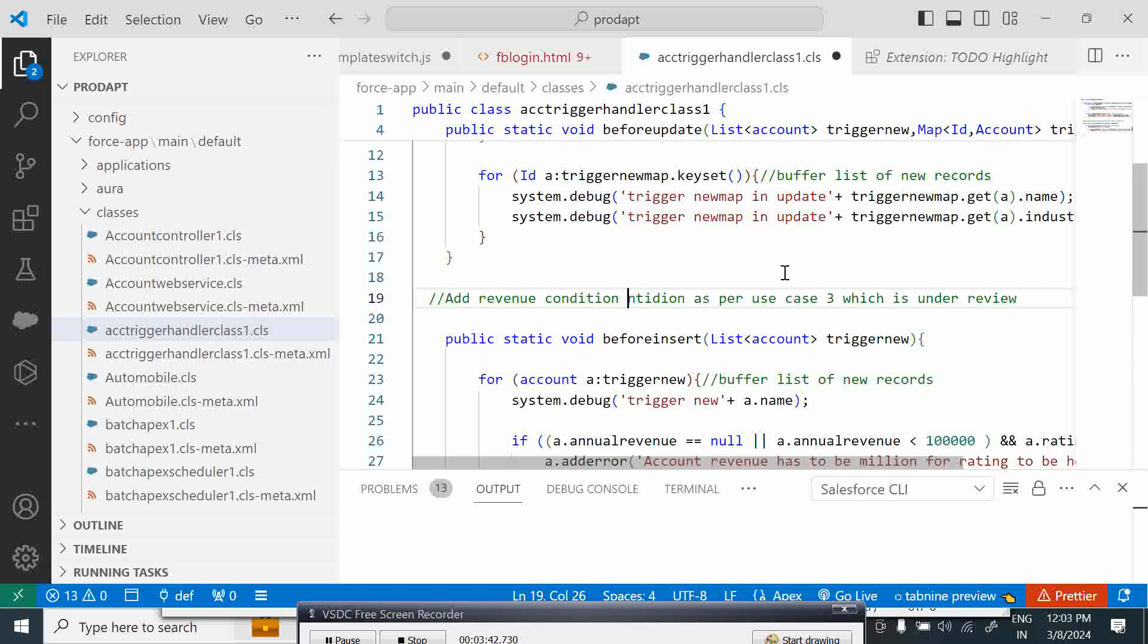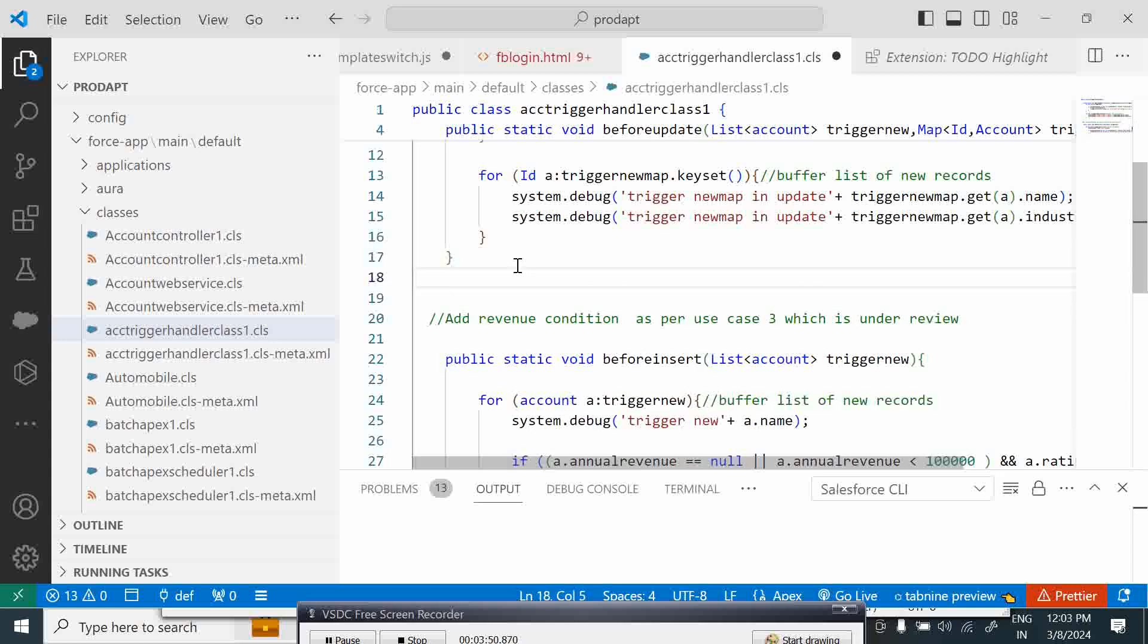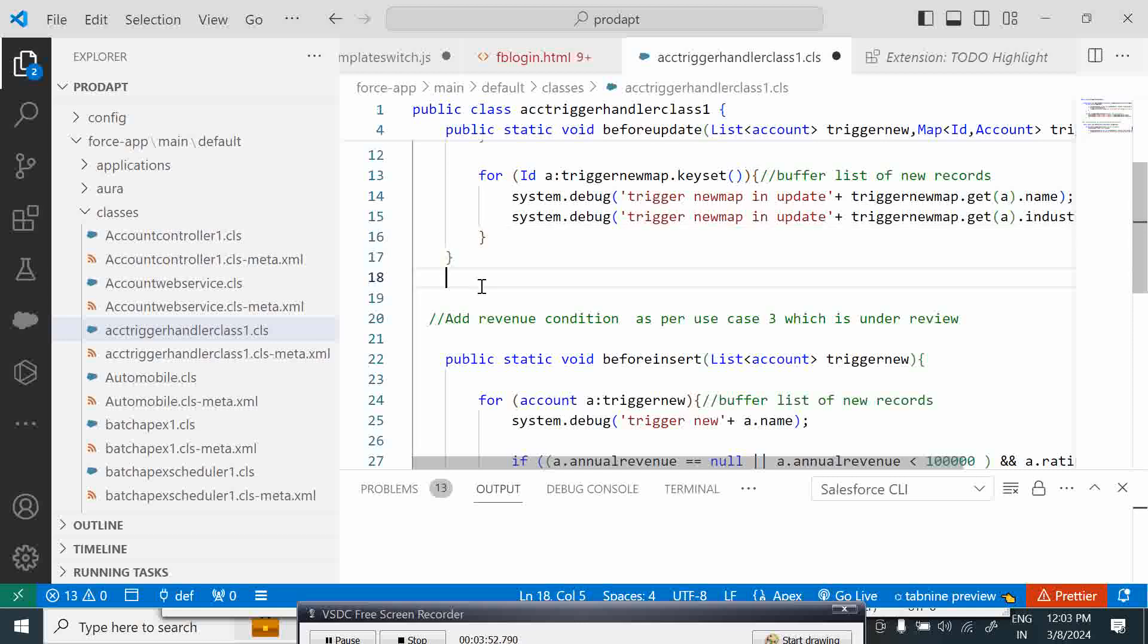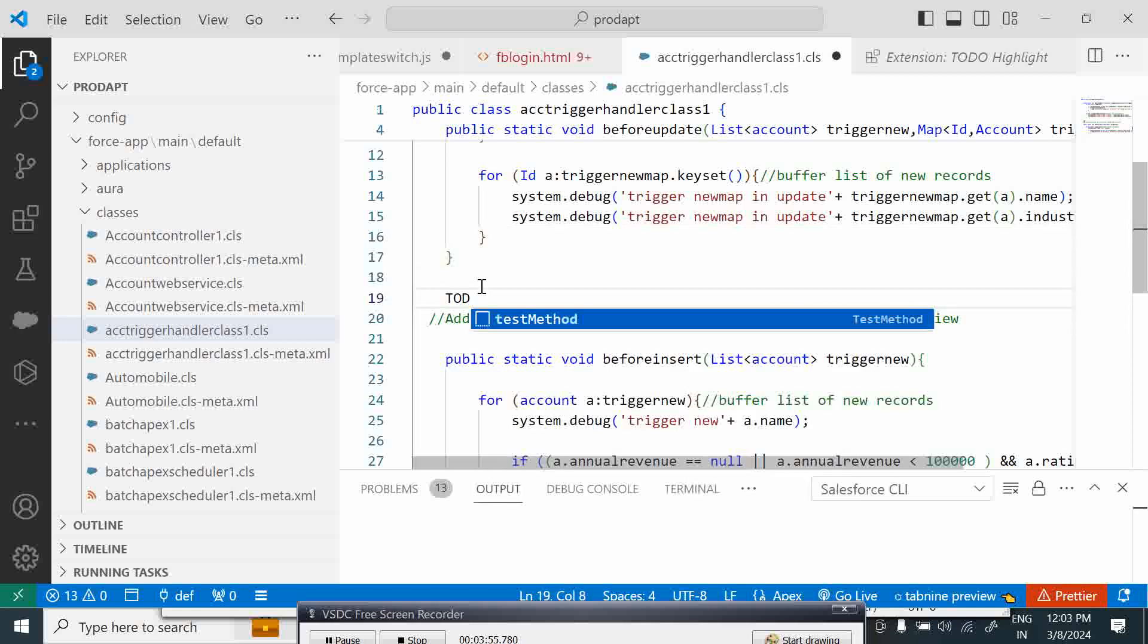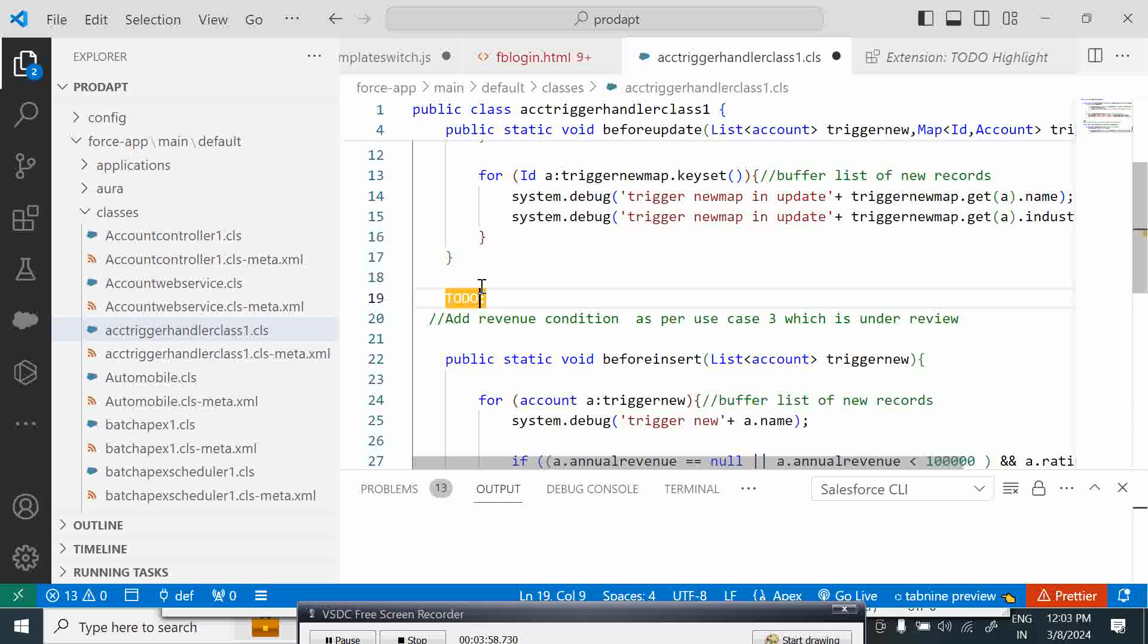To highlight this, what I can do here is I can just say TODO and put a colon, so it will immediately start and get highlighted over here.